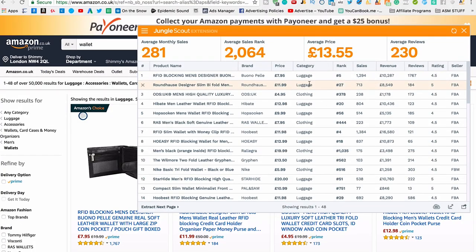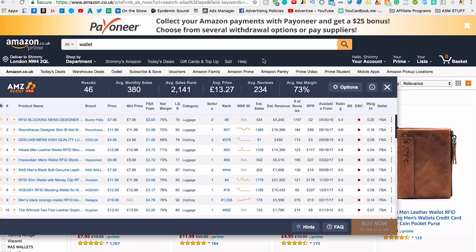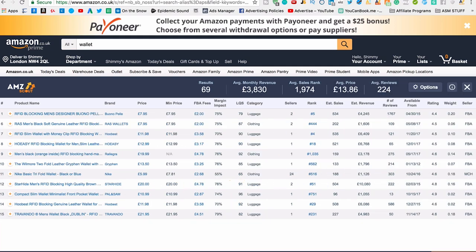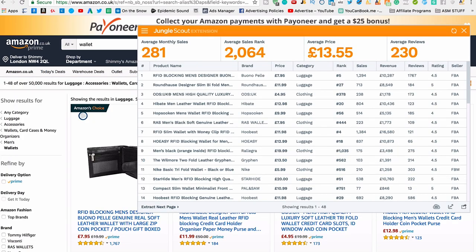I'm going to do this demo based on wallets, because that's what I always use as my example. I'll look at the Jungle Scout Chrome extension, the AMZ Scout Pro Chrome extension, and the AMZ Scout basic Chrome extension. The main visual difference is that the AMZ Scout free version takes up the whole screen when you open it, so you can't really see the products anymore. With the Jungle Scout Lite and the AMZ Scout Pro, you can still see everything and scroll down.